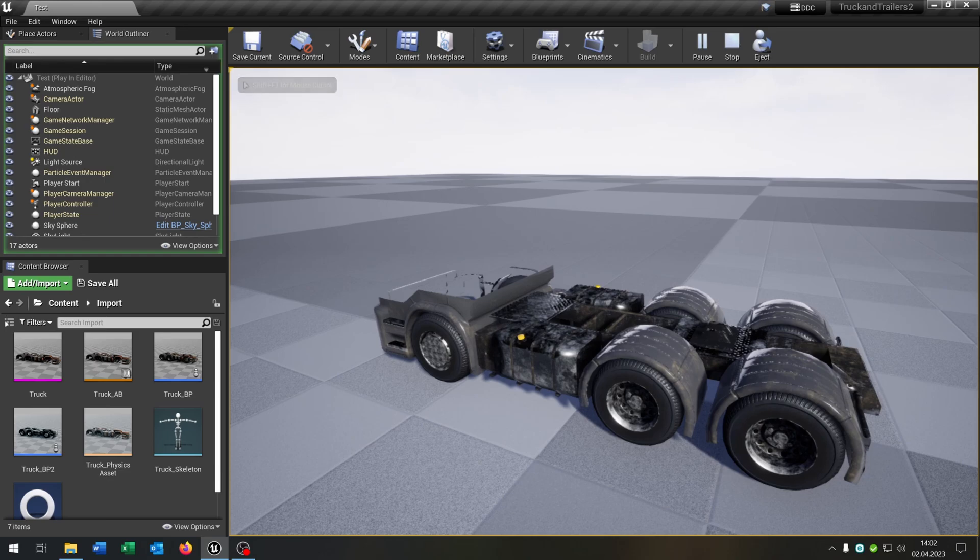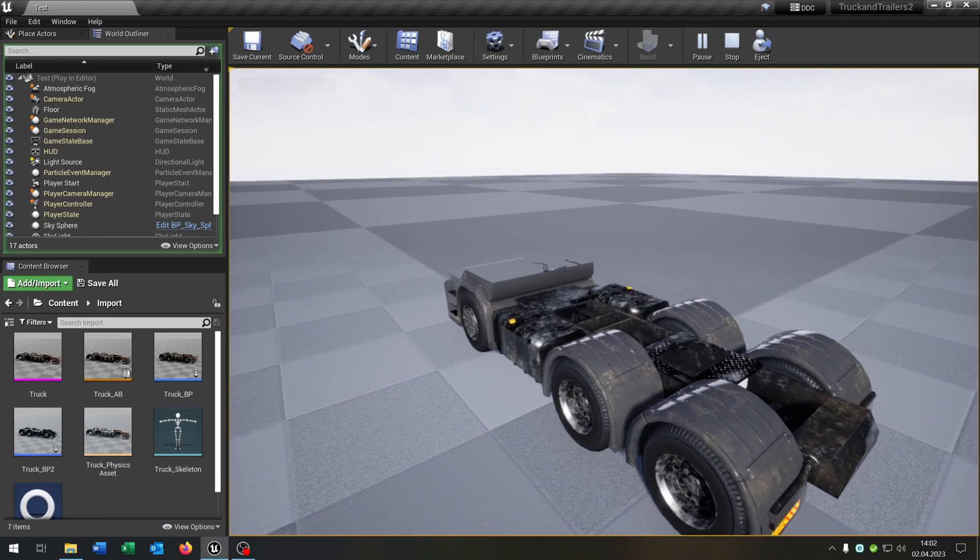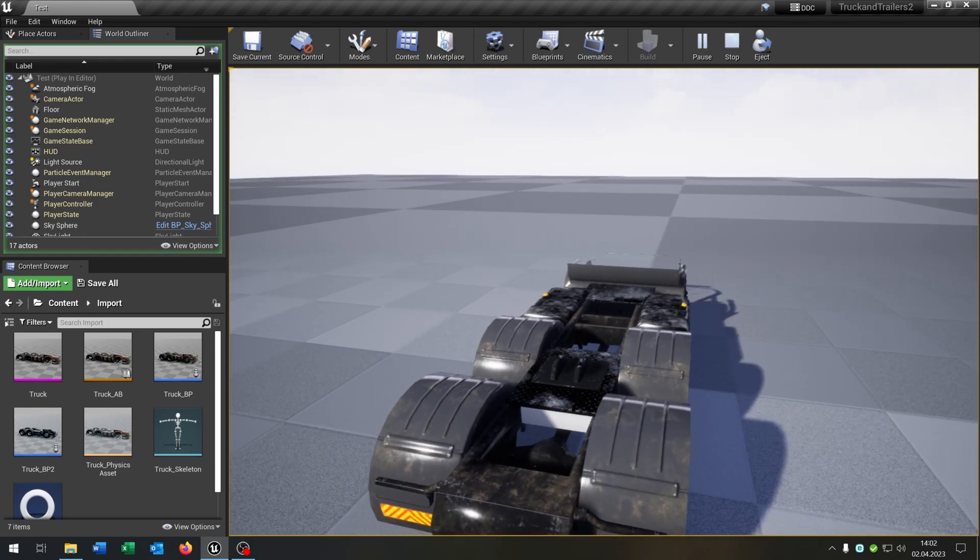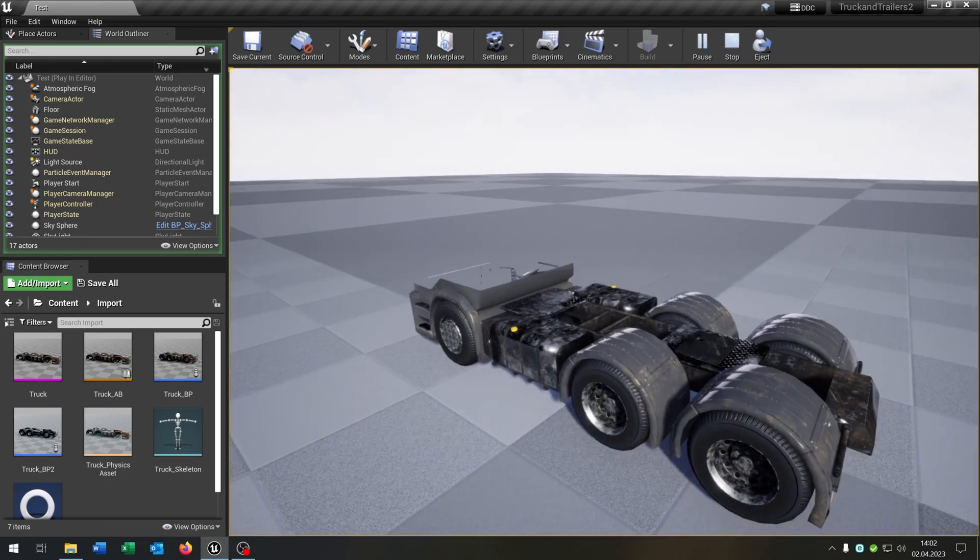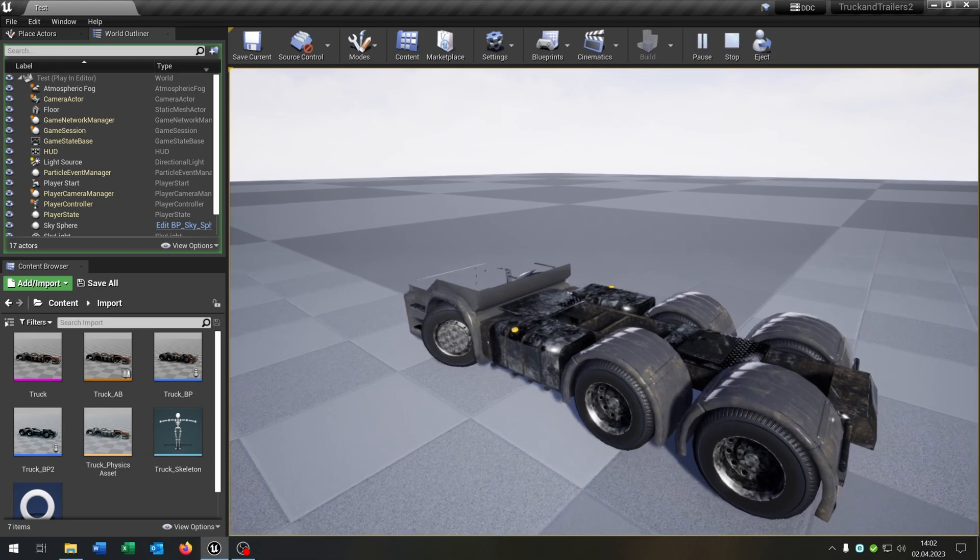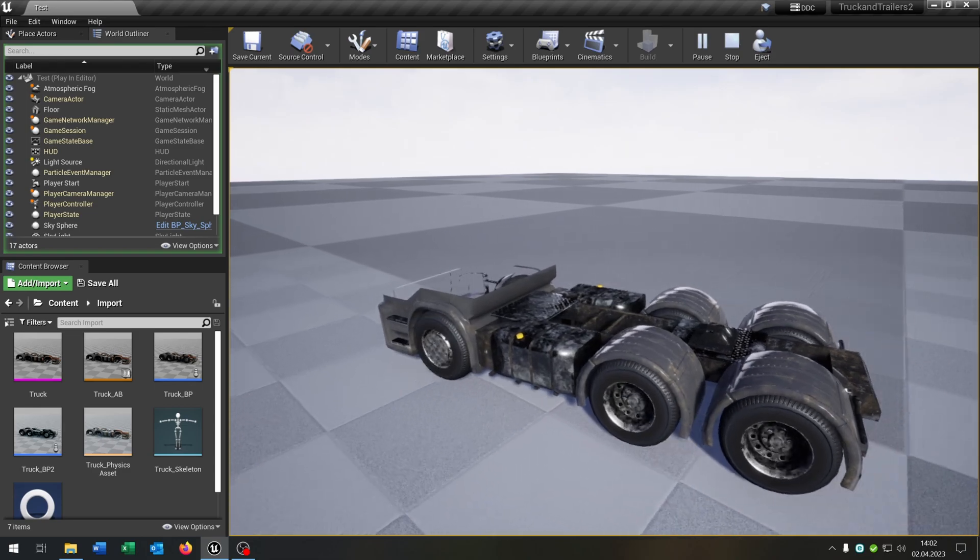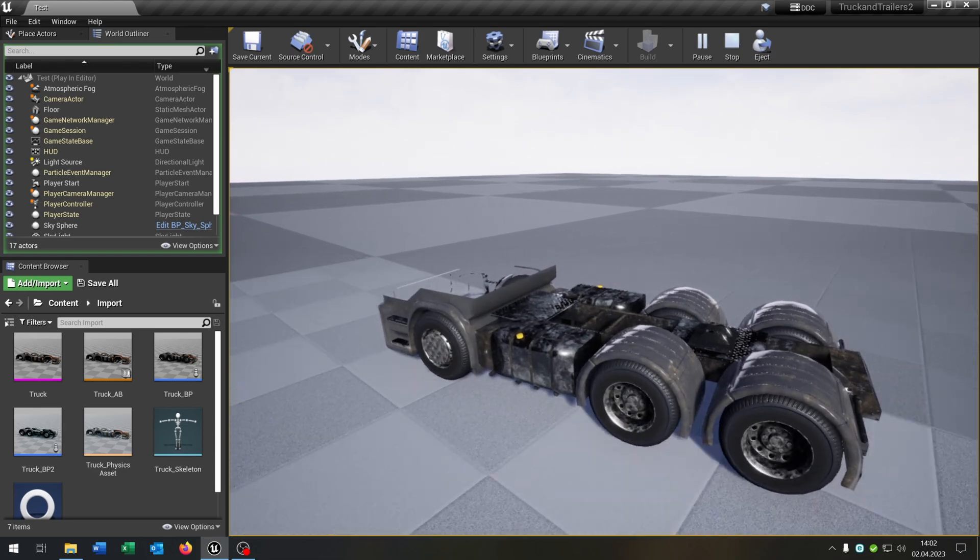Hello and welcome to this tutorial. In this tutorial I want to show you how you can create a vehicle with more than four wheels. So let's go.